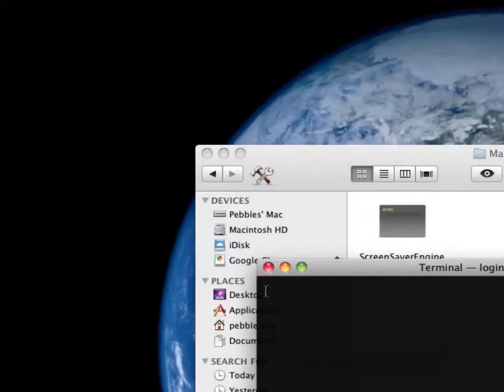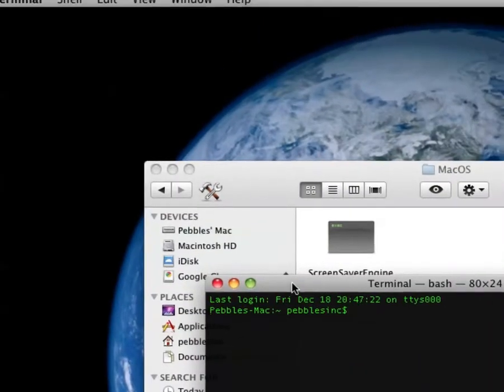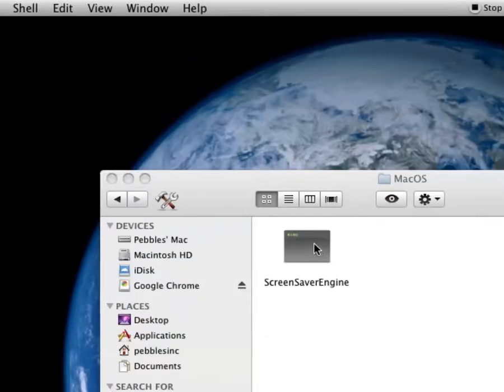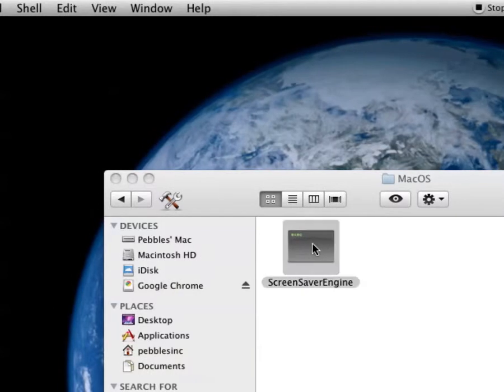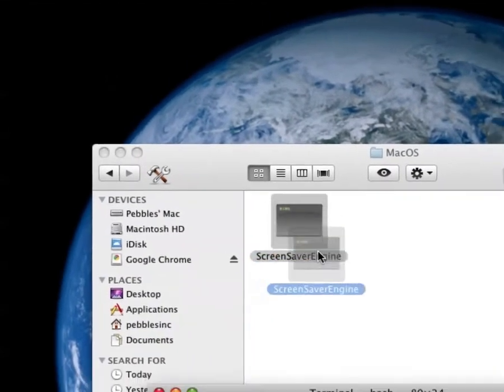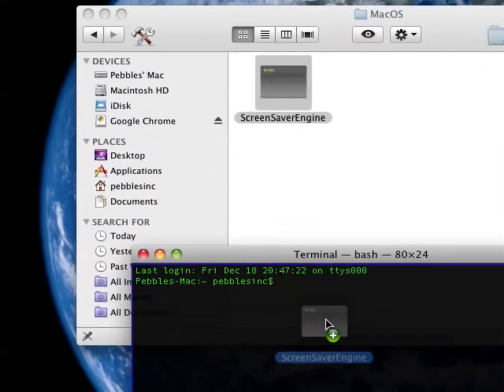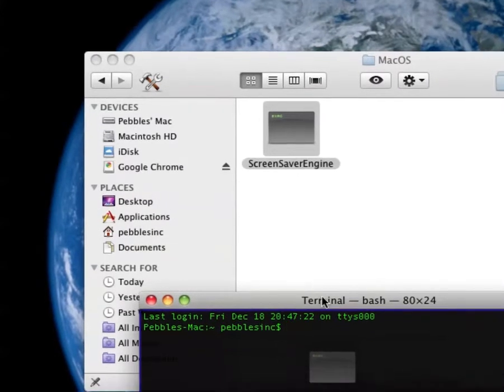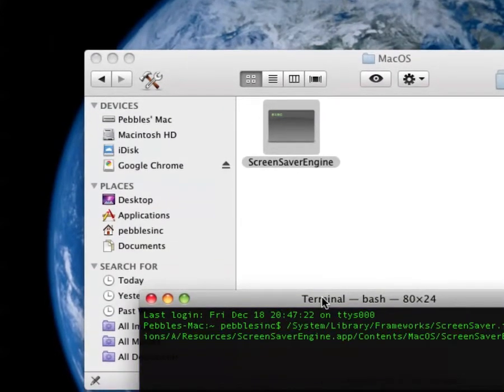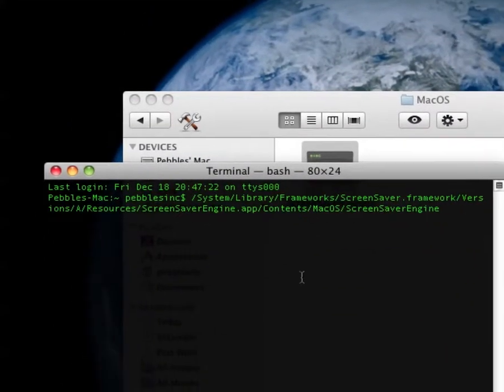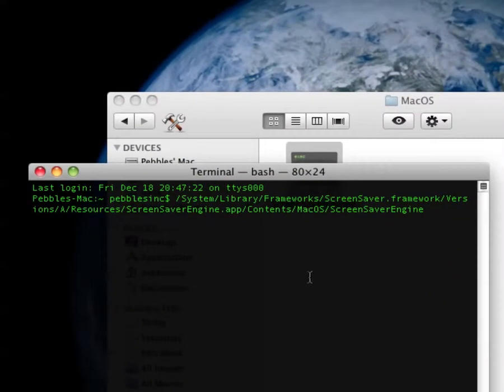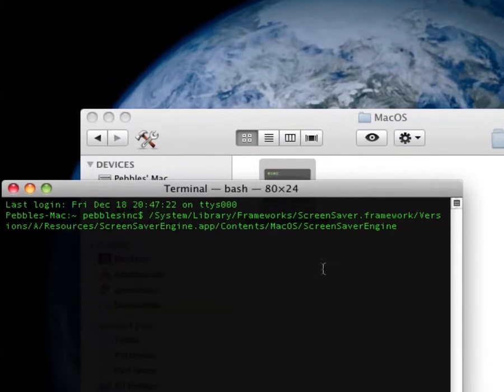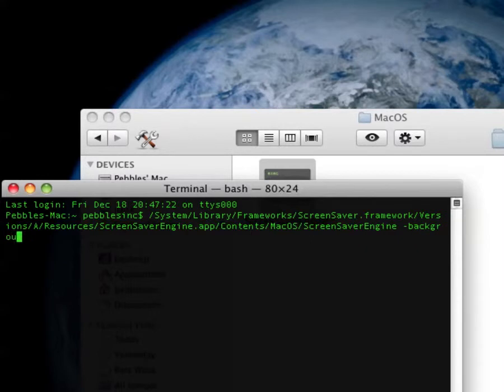Now you're going to have Terminal open. And now, all you're going to do is you're going to drag this file right here into here because it'll automatically put most of the code in there. That's the hard part. Now, the easy part is just dash, back, ground. That's it.